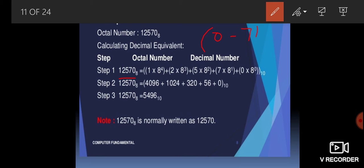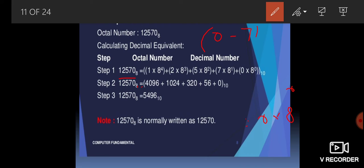The base is 8, confirming this is an octal number, and we need to convert it to decimal. Writing the weightage: the digits are 1, 2, 5, 7, 0. So: 0 × 8⁰ plus 7 × 8¹ plus 5 × 8² plus 2 × 8³ plus 1 × 8⁴. Opening the brackets and solving this expression gives us the result.